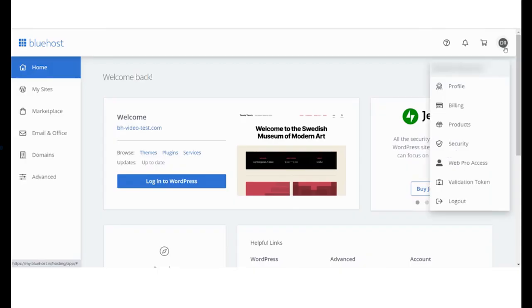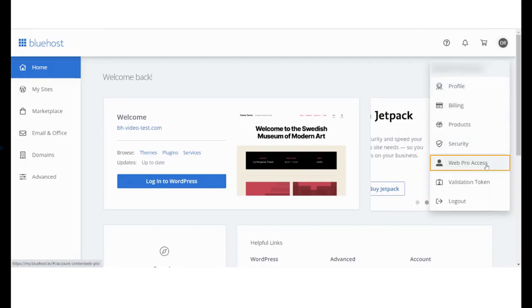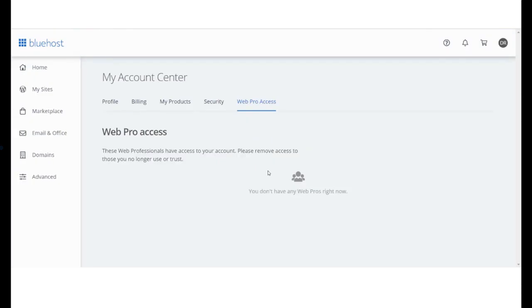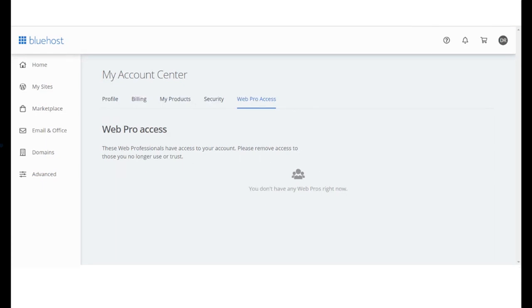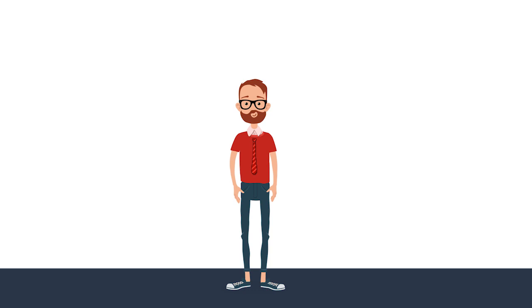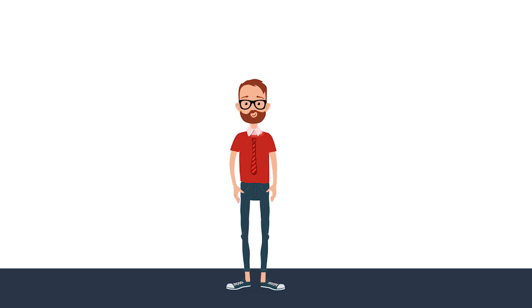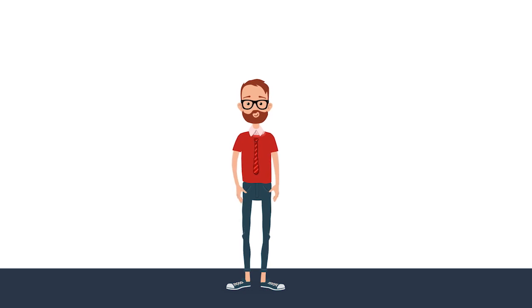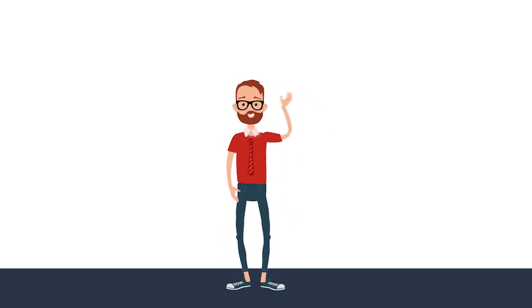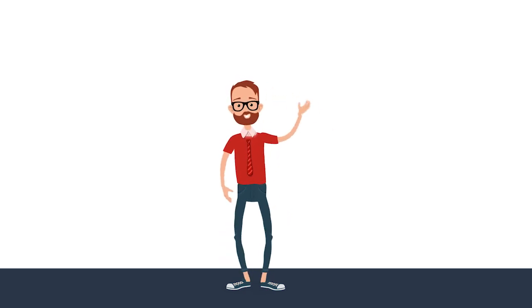If you have given any web professional access to your website to manage or build it, you can review all those details here. You can even revoke any access given to a web pro at any time. Now that you have seen how to use your panel, get started and make the most of everything Bluehost has to offer.